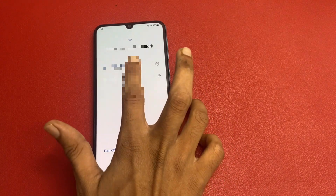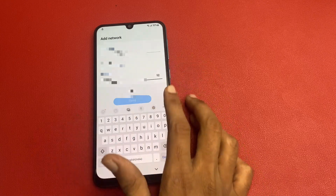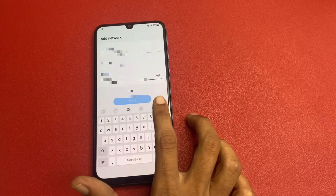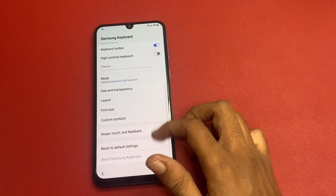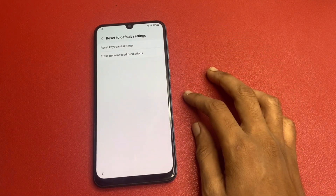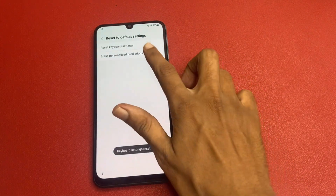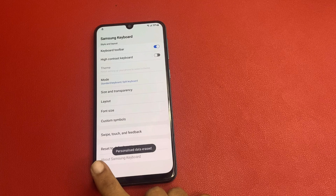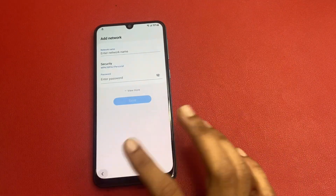Tap again 'Add network' and go to this section. There is a settings icon — go to next, next, next, next, and the last option is 'Set to default setting.' Click on 'Reset keyboard settings,' erase, personalize, production, erase. And click back, click back, click back.